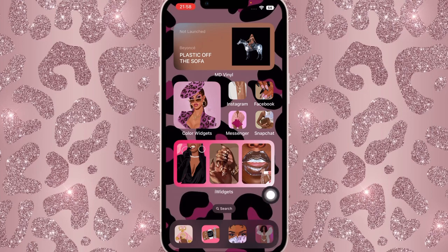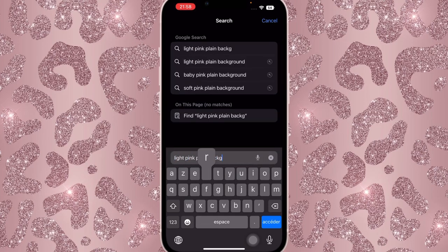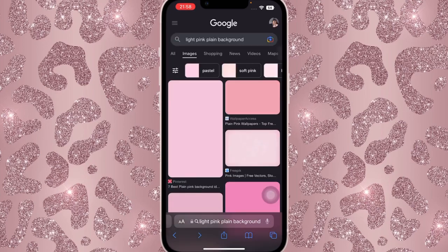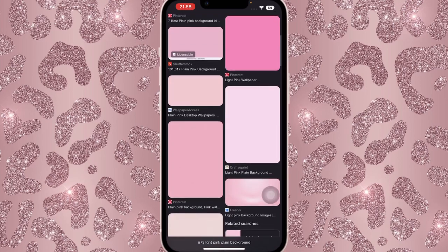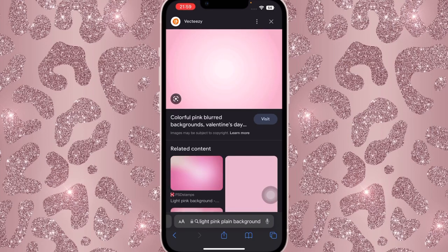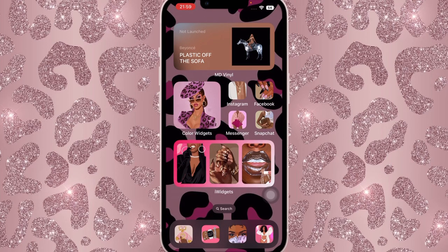We're gonna go directly onto Safari and search for 'light pink plain background.' Click on Images and there should be different types of pink backgrounds. We're going for something pinkish-whitish, so keep scrolling until you find something similar. The one I'm using is called 'colorful pink blurred background.' When you look closely it should have like white circles coming out. That's the background we're going for. Once you find it, save the photo.